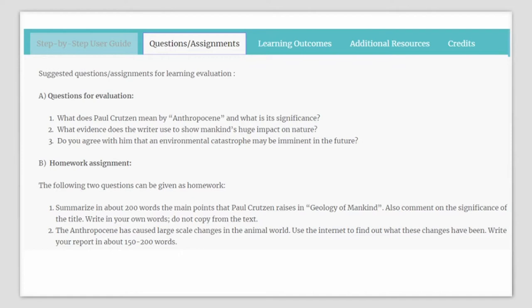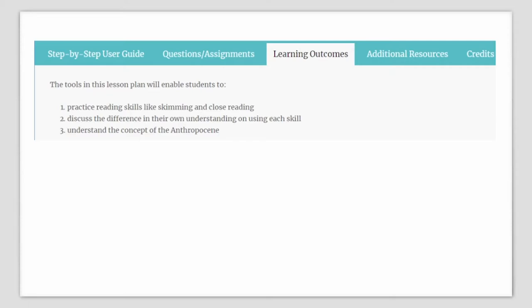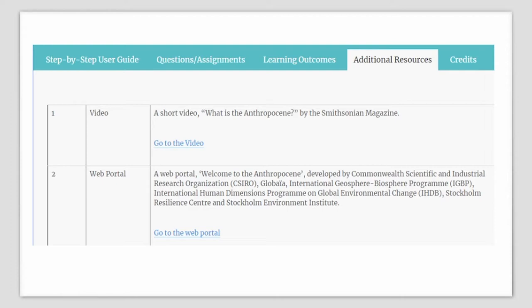Questions and assignments for your students: What does Crutzen mean by the Anthropocene and what is its significance? What evidence does the writer have to show mankind's huge influence on nature? Do you agree that an environmental catastrophe may be imminent? For homework, summarize the main points in the article and use the internet to find out what large-scale changes in the animal world the Anthropocene has caused. The learning outcomes of this lesson plan will enable your students to practice skimming and close reading skills, discuss differences in their understanding using each skill, and understand the concept of the Anthropocene.